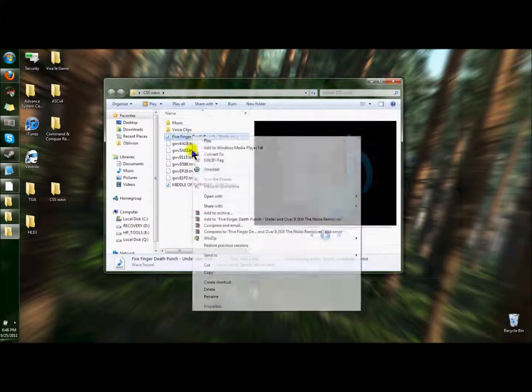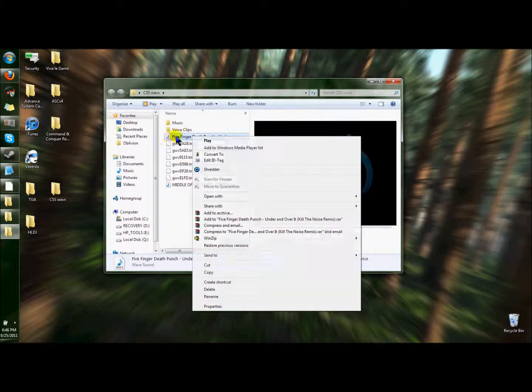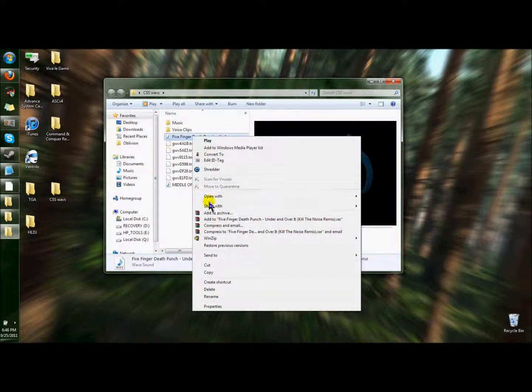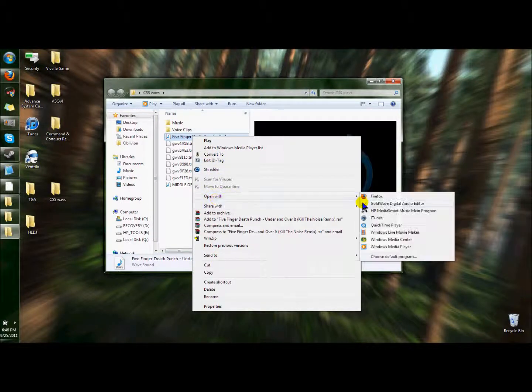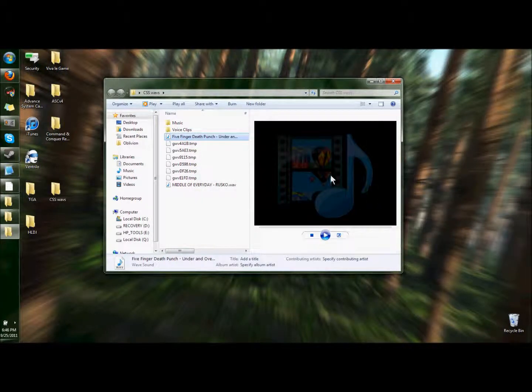Easiest way I think is this. I got my music file. It's unmessed with. You want to open it with GoldWave.